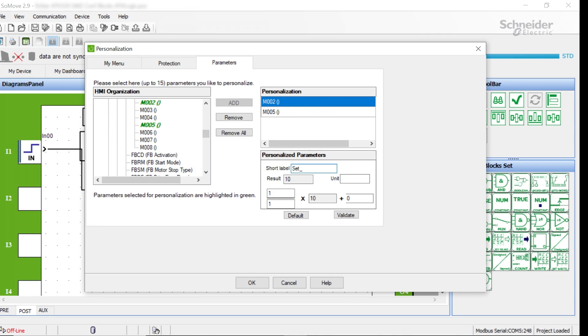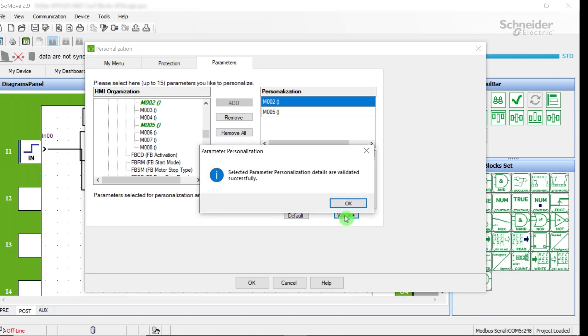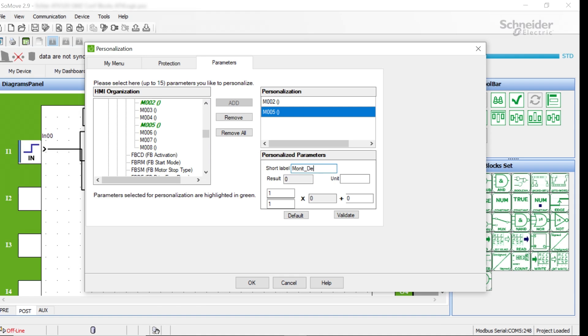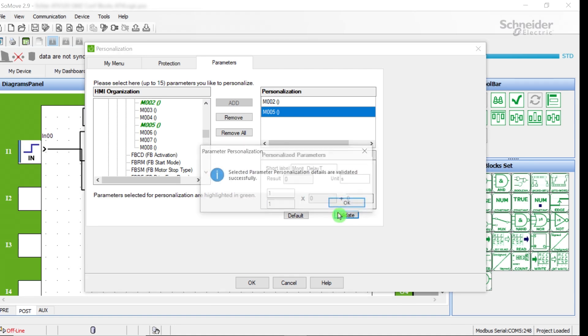M002 is the Temporization setting value, Set Delay Time, in seconds. M005 is the Actual Temporization read value, Monette Delay T, in seconds. This short label will be visible and understandable by a machine operator.